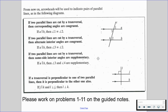And lastly, if a transversal is perpendicular to one of two parallel lines, then it is perpendicular to the other one also. So if we know that lines J and K are parallel and our transversal line L is perpendicular to line J, then that means transversal L also has to be perpendicular to K.